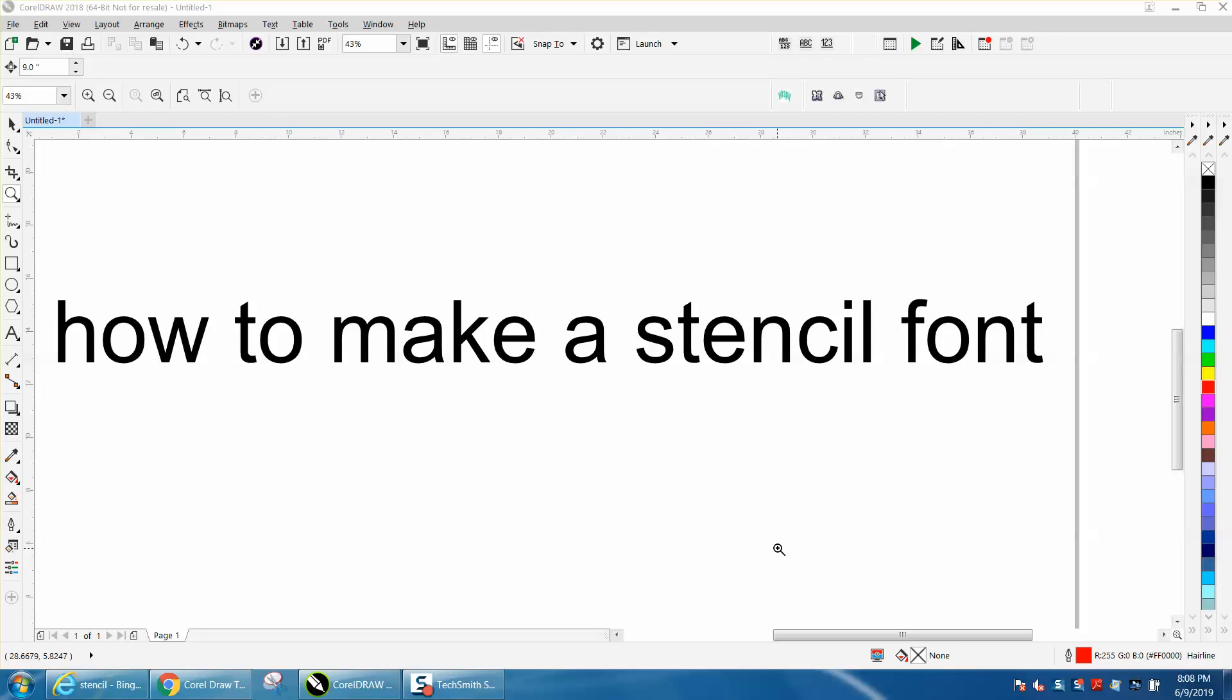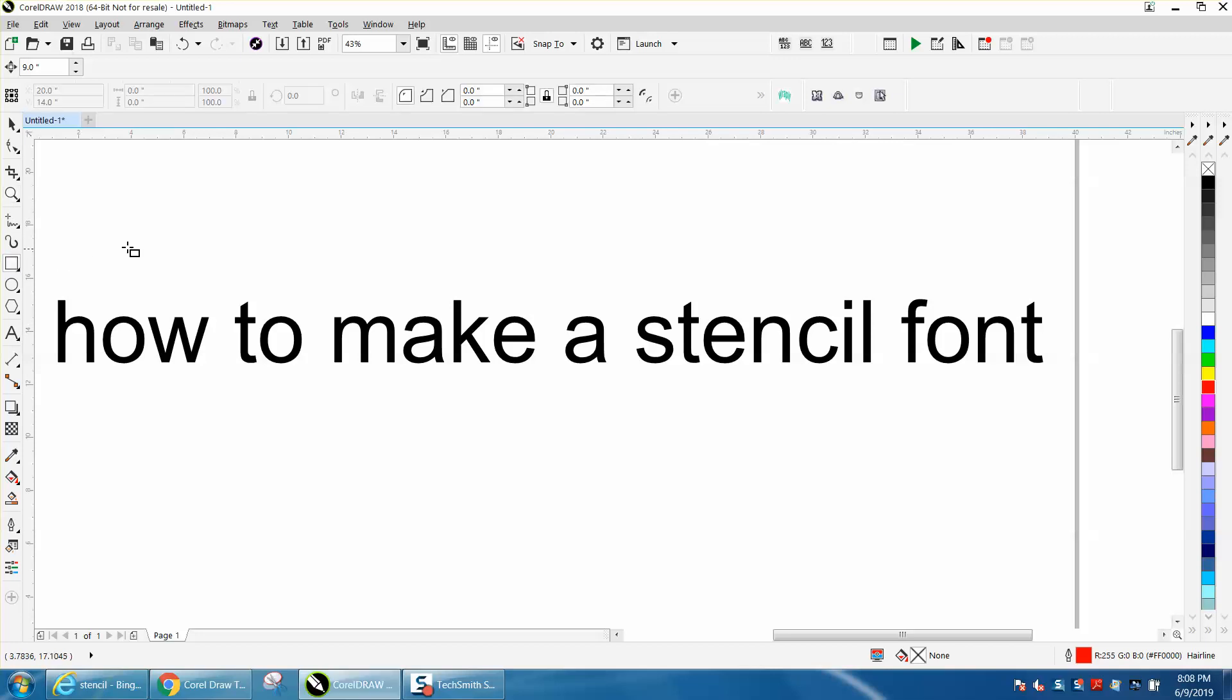Hi, it's me again with CorelDraw Tips and Tricks. The other day I've made several videos on how to make a stencil, but I've never done it like this before, so I thought I'd share with you. It's pretty cool.